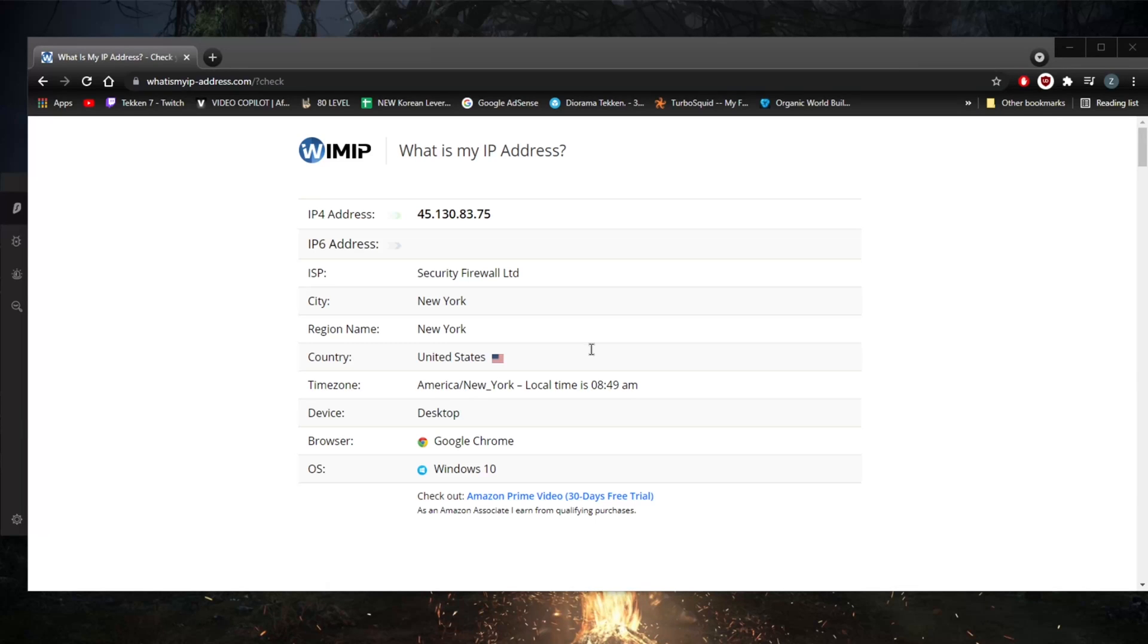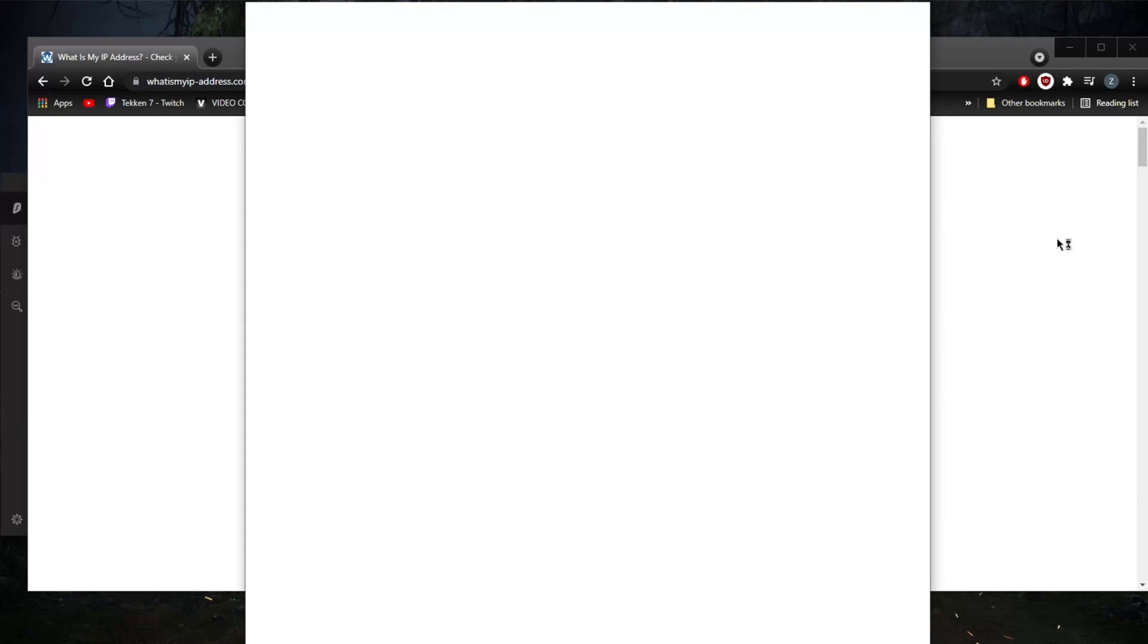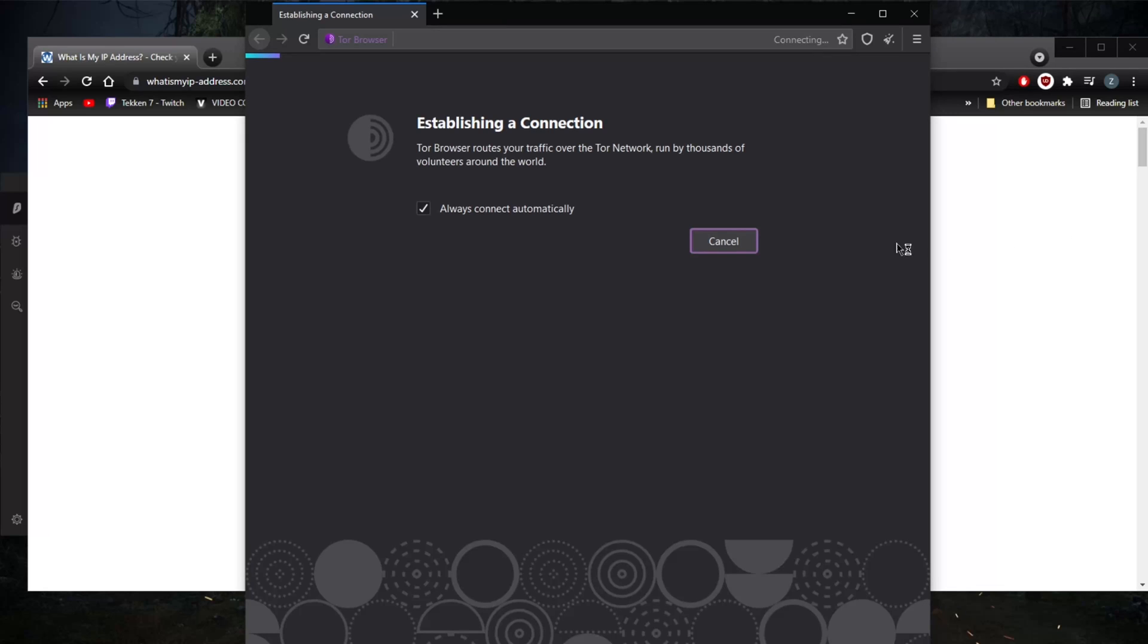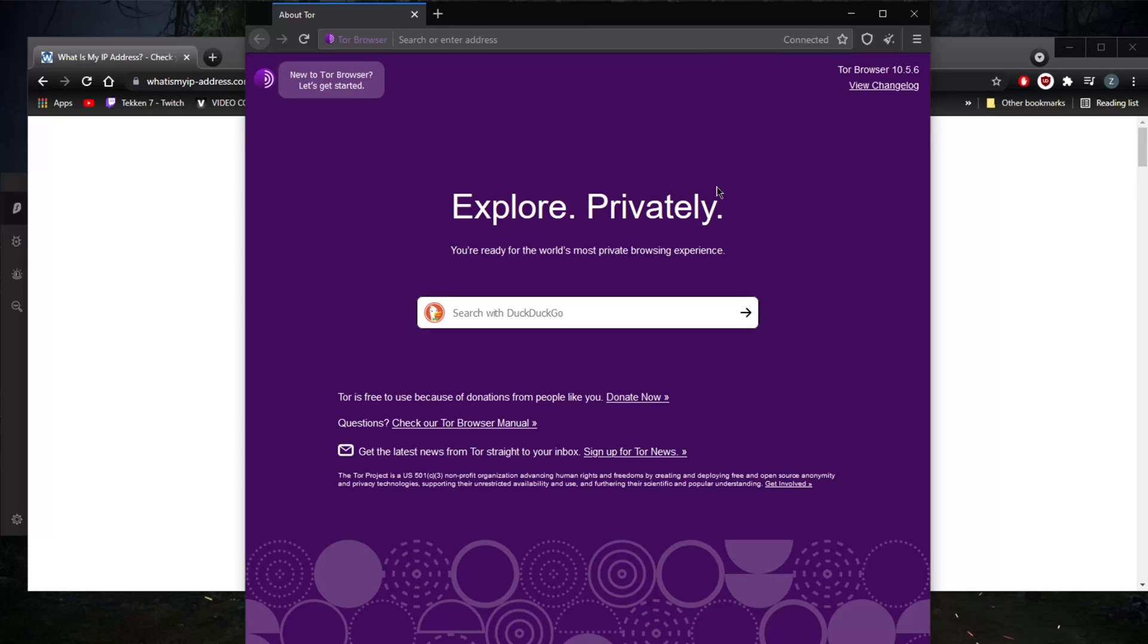If that doesn't work, another way is by using the Tor browser. When you're using the Tor browser, you are using a host of IP addresses actually. Everything is quite a bit scrambled within the Tor browser.